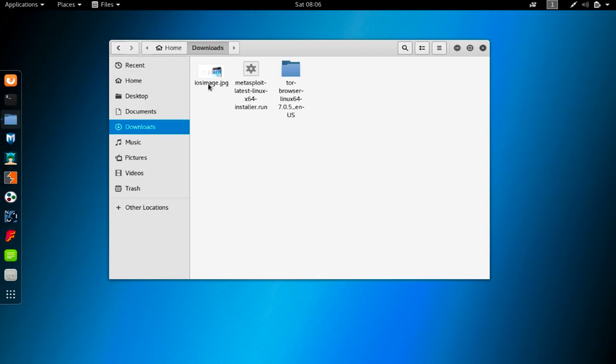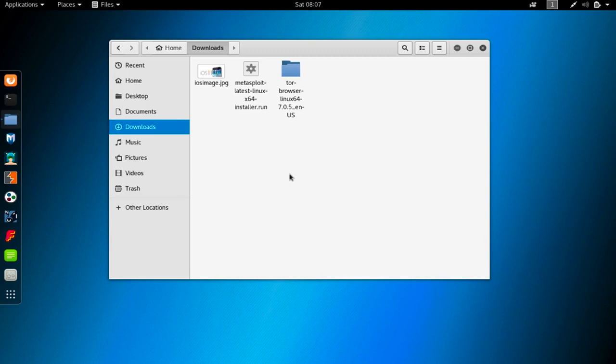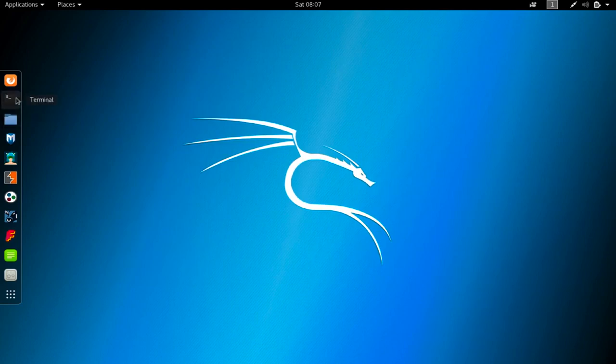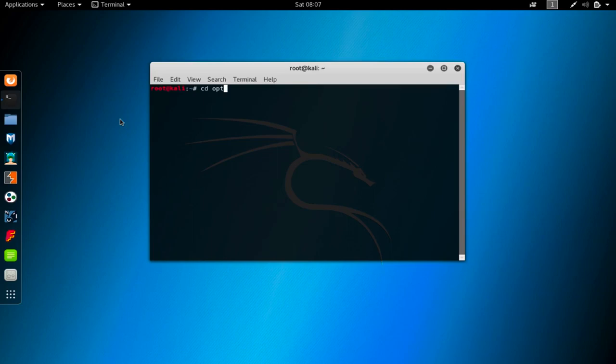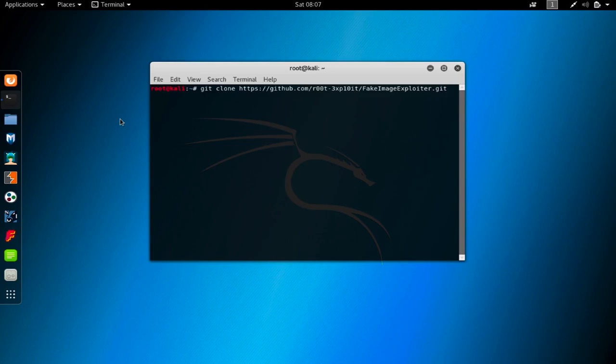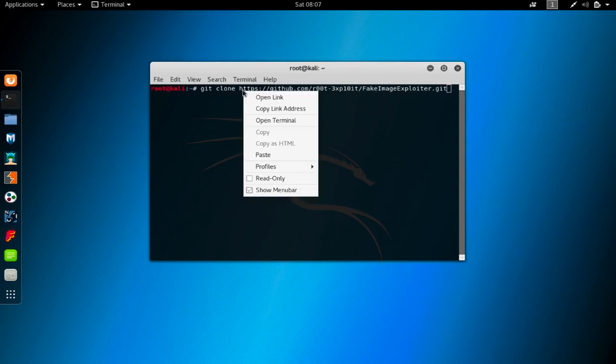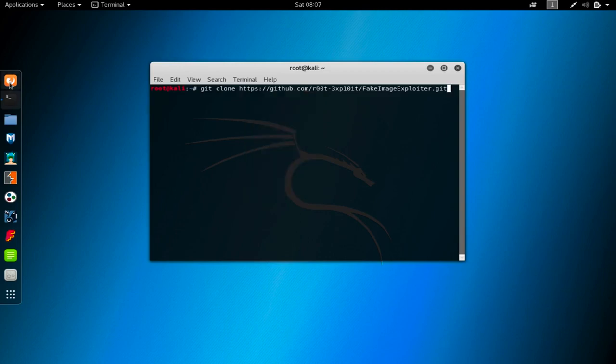If you google something like embedding images into backdoors or combining images with backdoors, they will show you a lot of results and tutorials. I did the same thing and I found a tool that actually works. Of course, if it doesn't work for you, you can try other options as well. I'm going to show you how to do that with a tool called fake image exploiter. I have the github address in here. I'm going to share this address with you in the lecture resources, and you can of course just find this by writing fake image exploiter in Google as well.